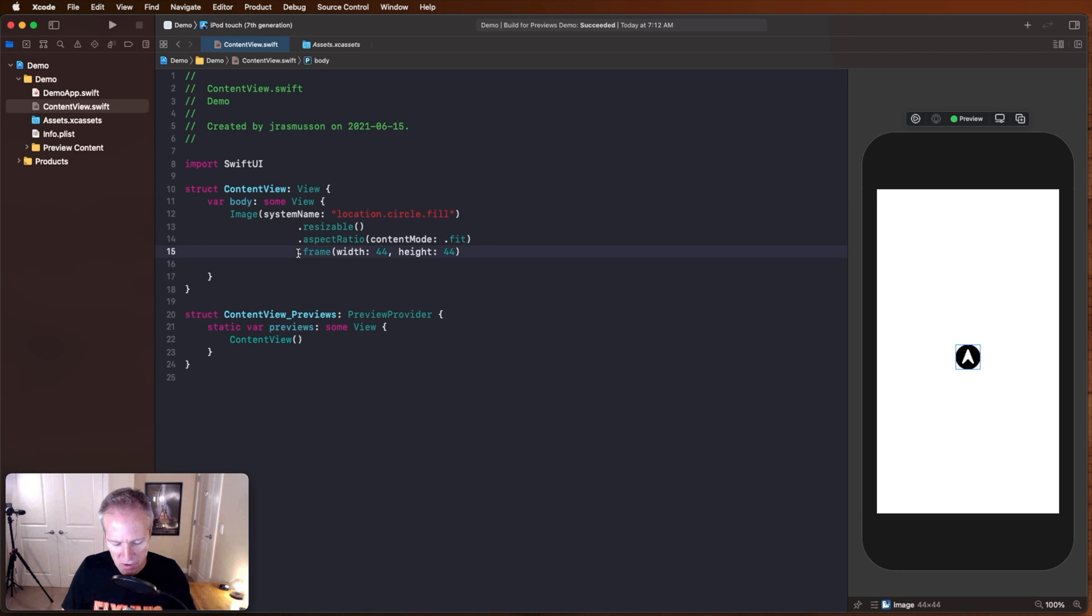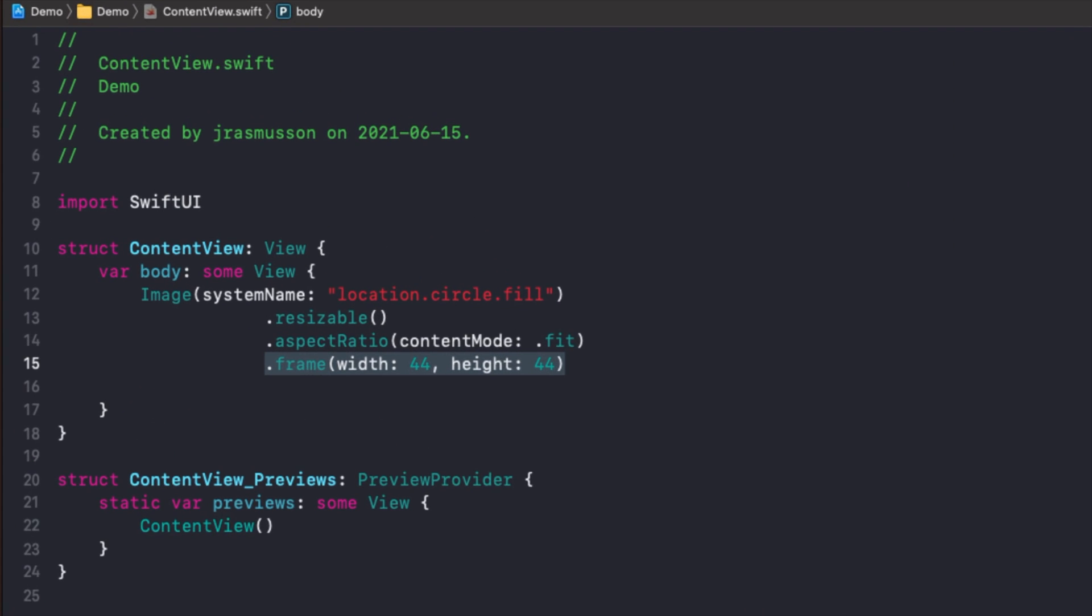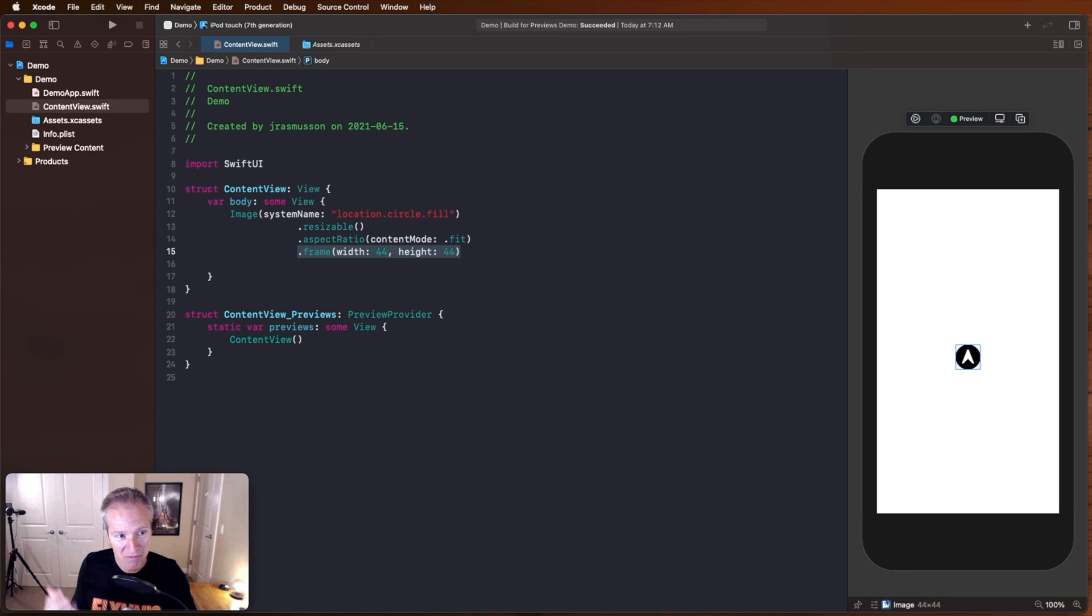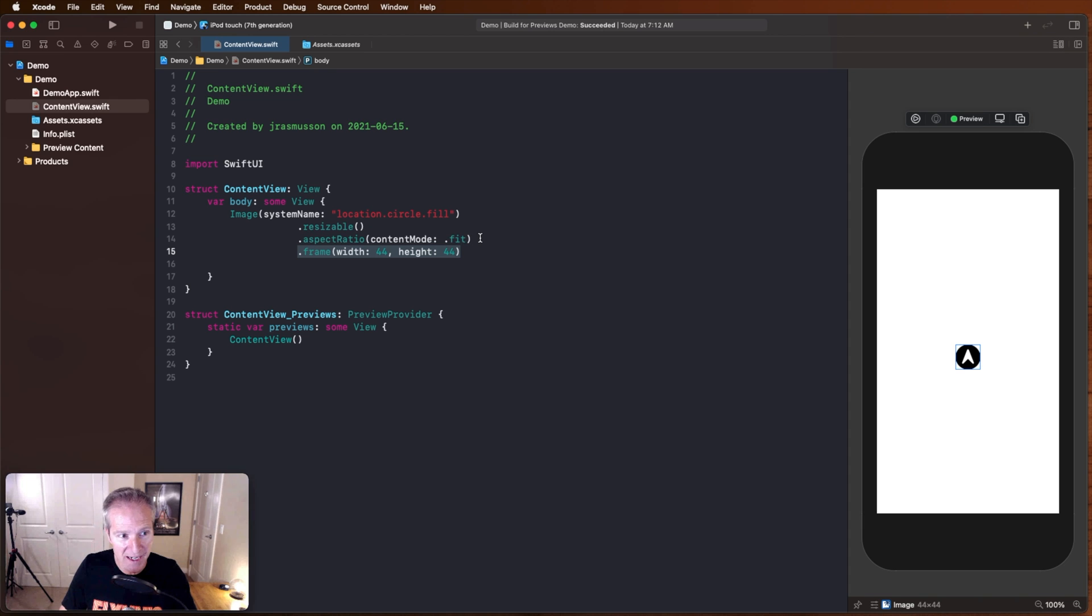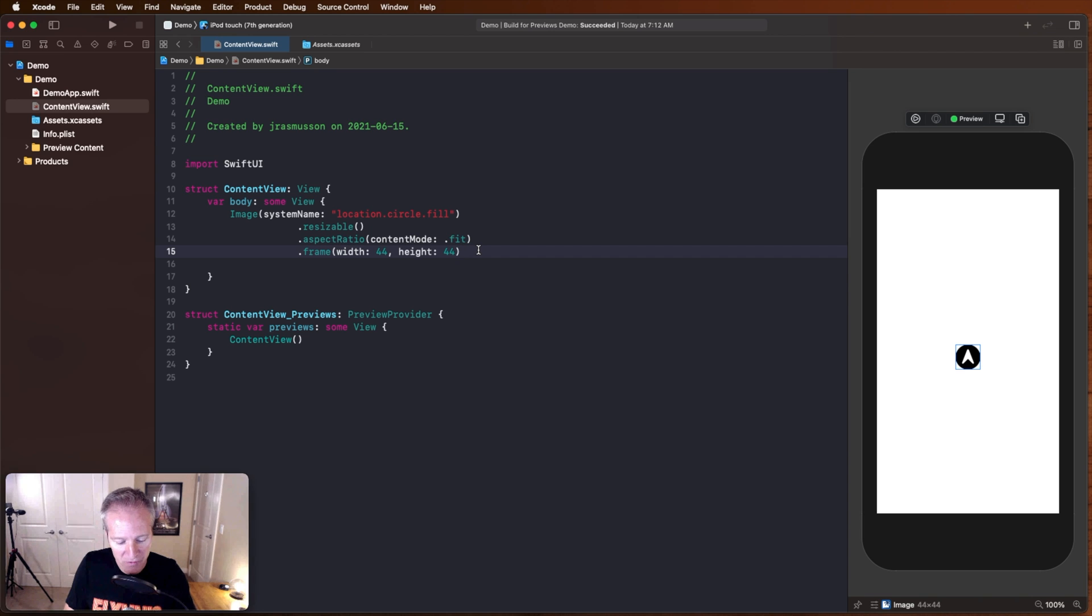Also note how I'm using this word frame here. Frame used to be a really dirty word for me in UIKit land, because in the auto layout, we typically don't like to hard code or use the frame when we're laying things out. But frame is perfectly okay here. Here we're taking an image, making it resizable, giving it an aspect ratio fit, which you might remember from UIKit. And we're giving it a size of 44 by 44.